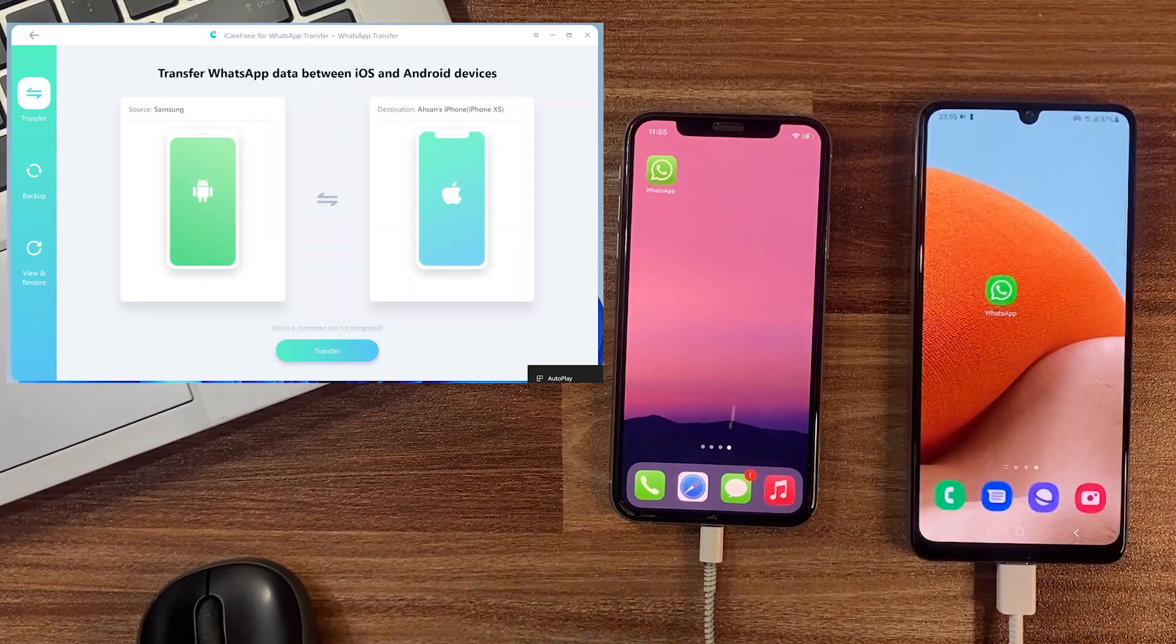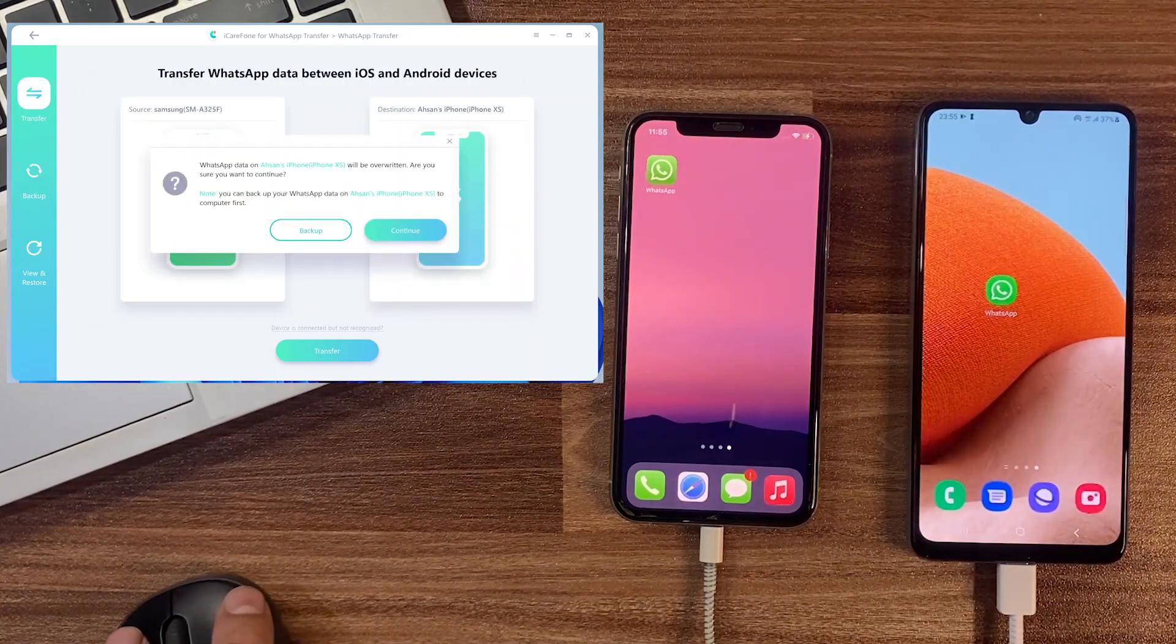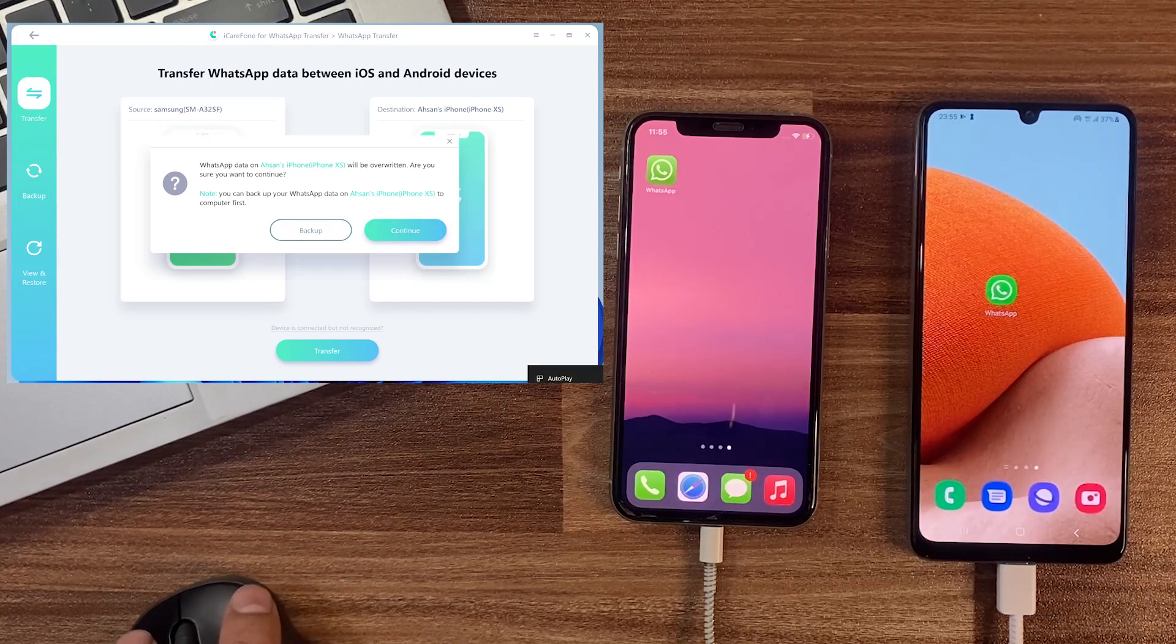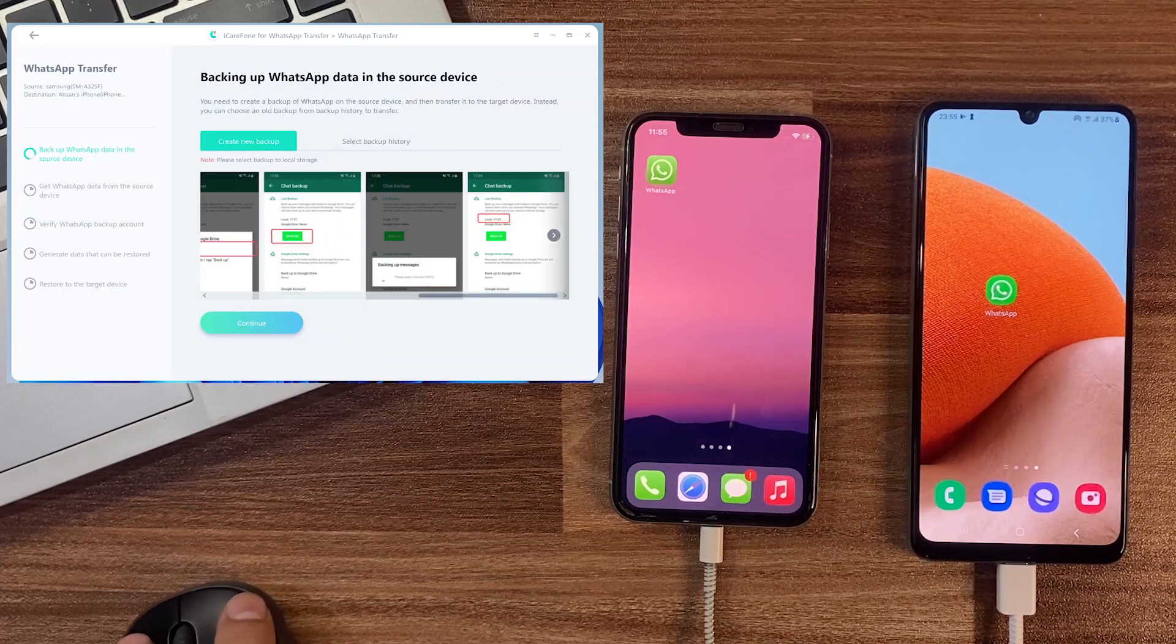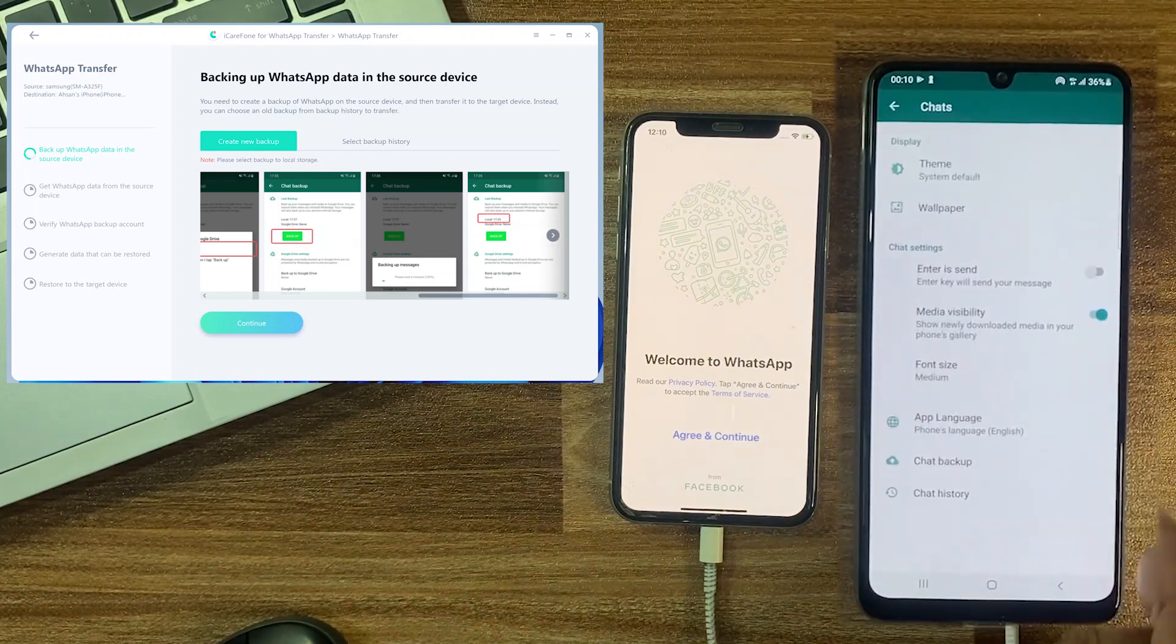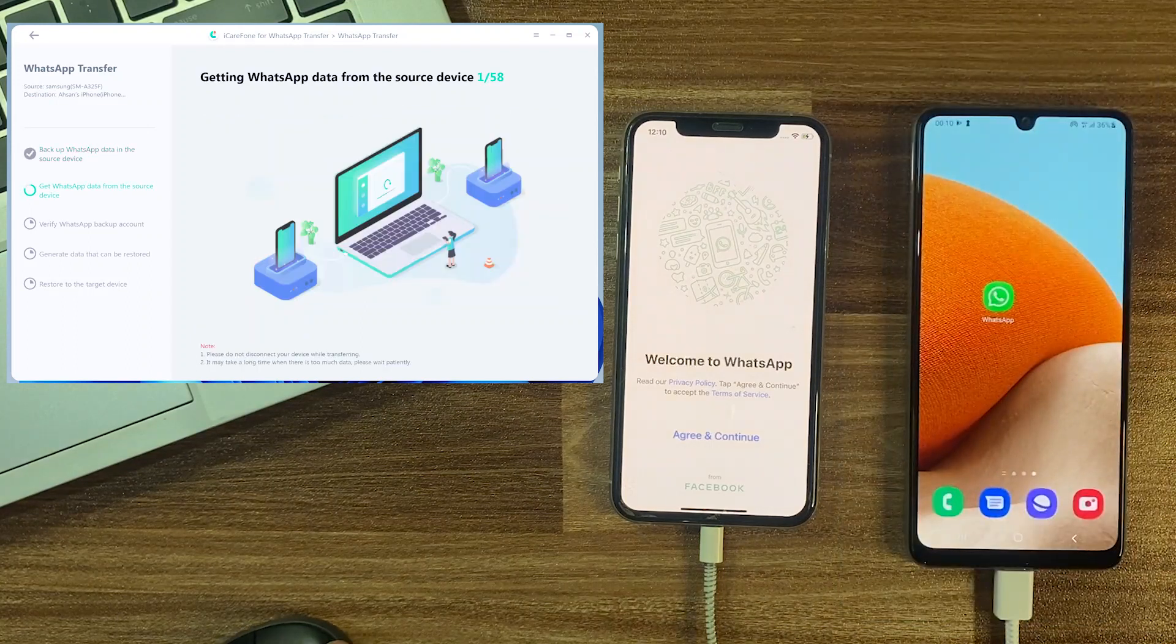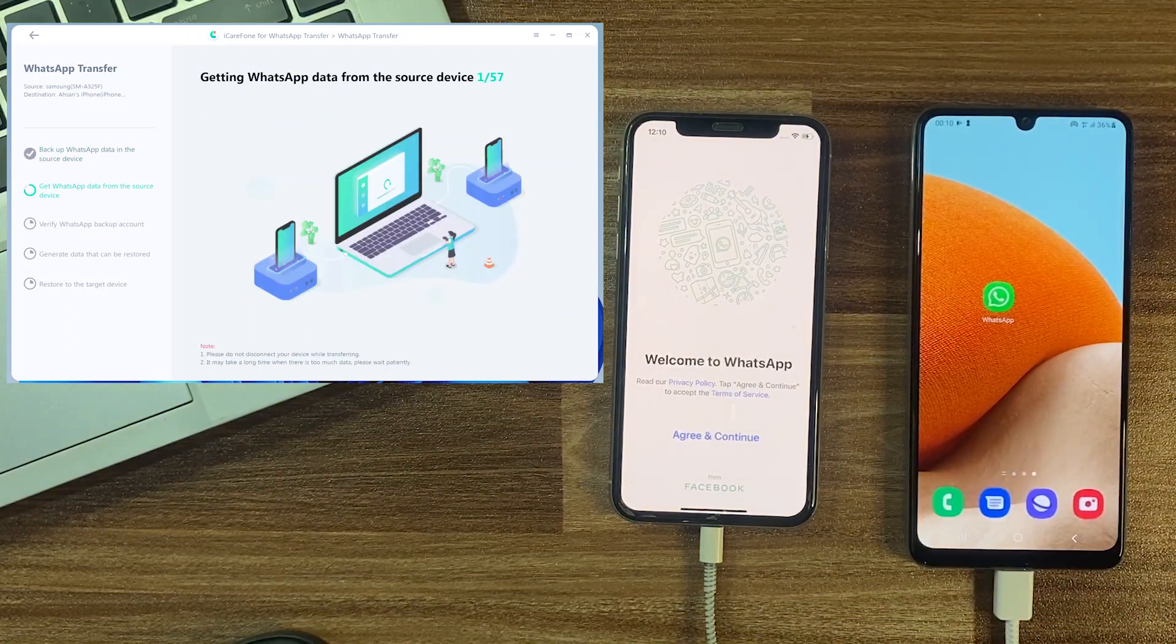Now click on the transfer button to jump over the next step. It gives a message that back up your targeted device because its data will be overwritten, so click to continue. Here are some instructions to set the source device: go to WhatsApp chat settings, set backup to Never for Google Drive, and tap on backup. Then click on the continue button. It will take some time to compile all your WhatsApp data from the source device.